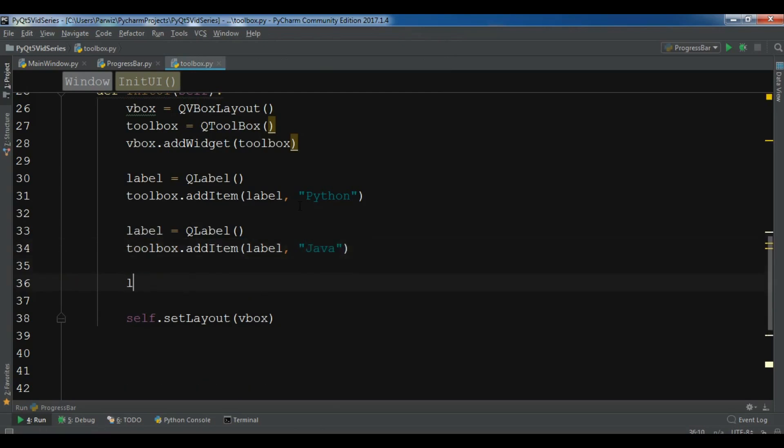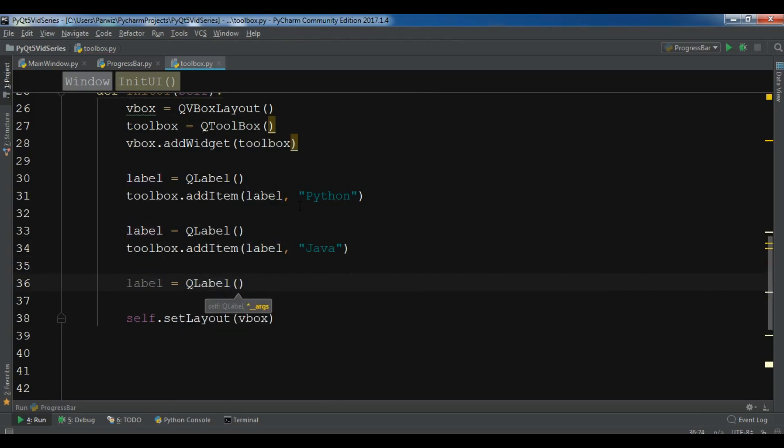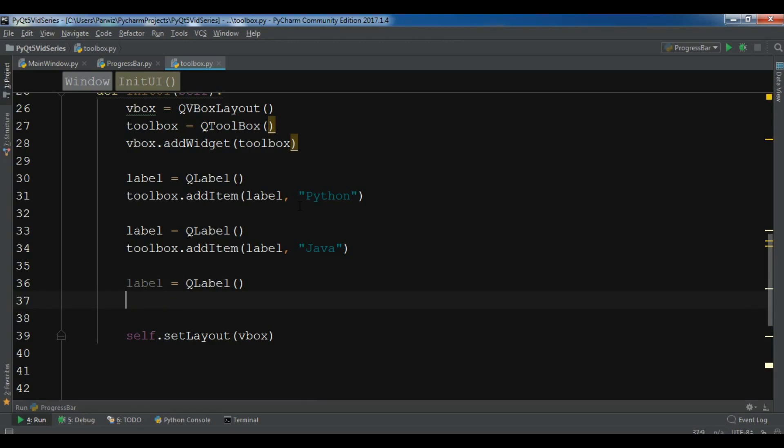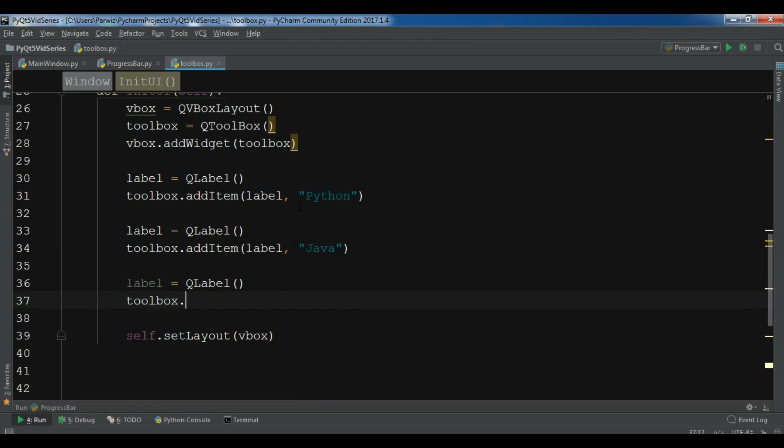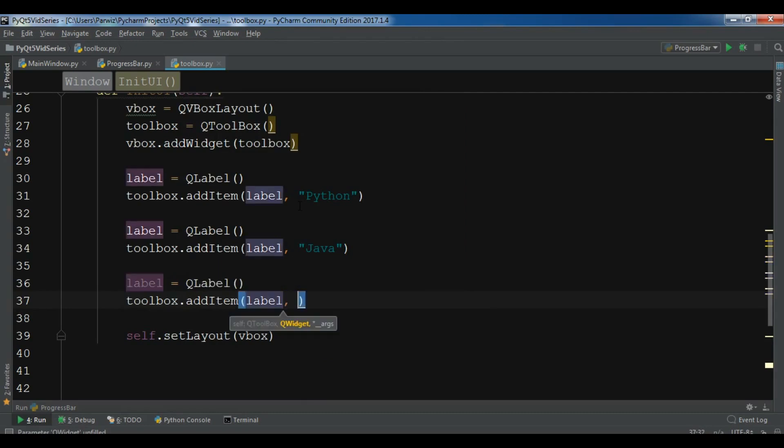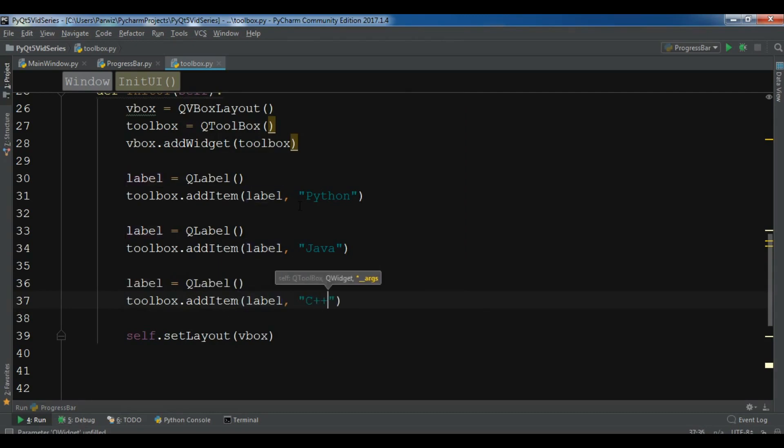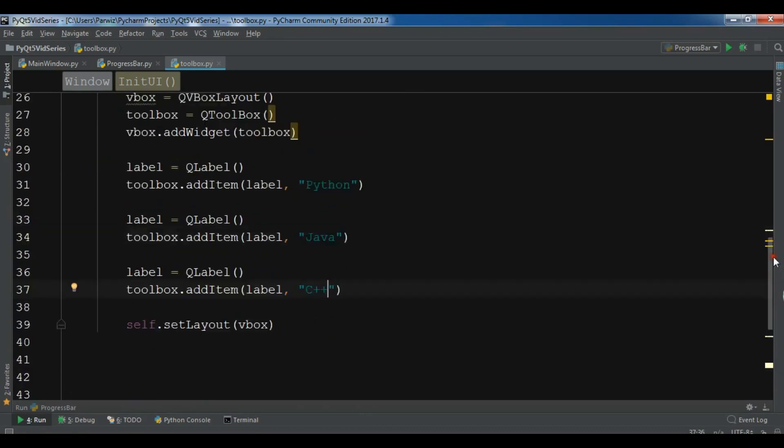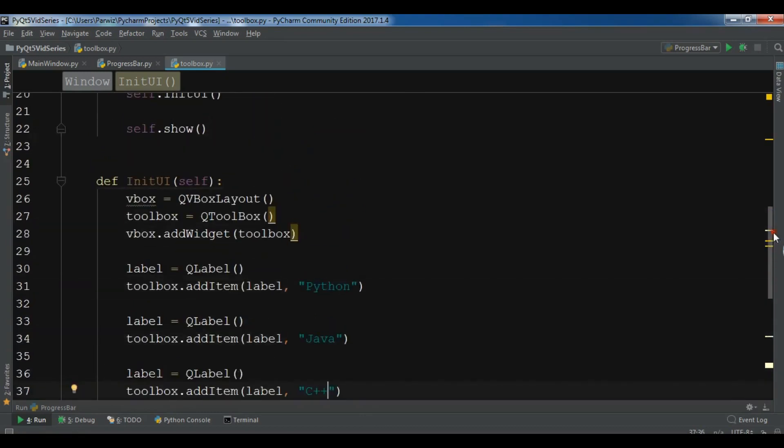Now let me create another label. QLabel. And toolbox.addItem, C++. Okay, now this is my simple code.